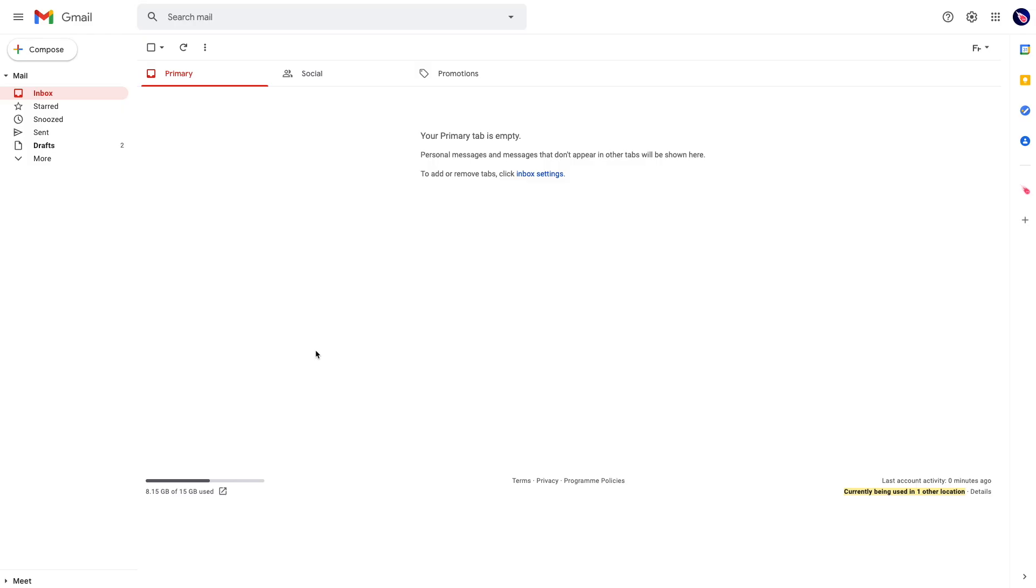It lets you send emails from multiple accounts using the same interface, the same inbox. This is what I'm going to show you in this short video.